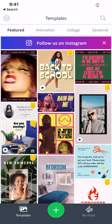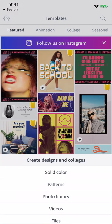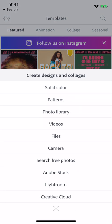Welcome everyone to this tutorial for Adobe Spark Post. I'm going to take you through how to create a quick social media post. Once you've launched the app and created an account and logged in, you can hit the green plus button. You'll notice there are some different options for you.